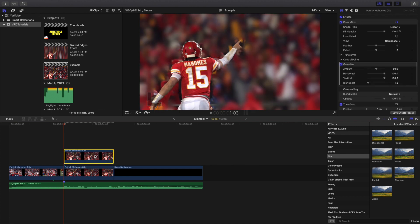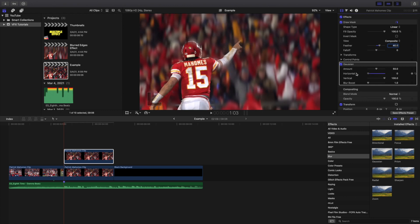What you want to do is go to the Blur effect and apply the Gaussian Blur effect. As you can see, there's a really cool blur around Patrick Mahomes. Now go to the Draw Mask and change the Feather to 40.